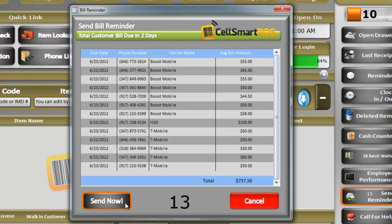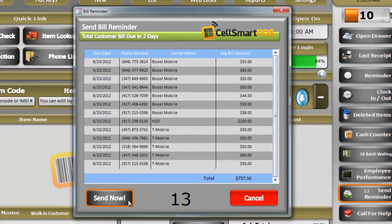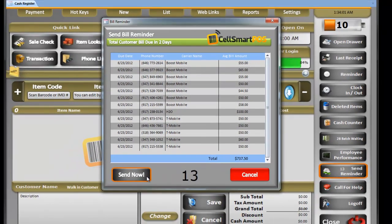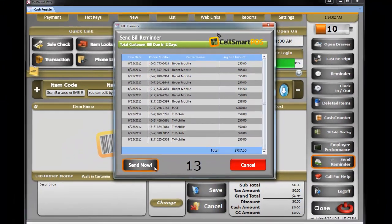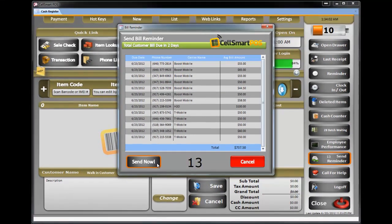If I hit Send Now, it will send a text message to these 13 people saying: hey, your bill is due. Please pay your bill at ABC Wireless at 1989 University Avenue with the phone number. If you already paid the bill, please disregard this message — something like this.